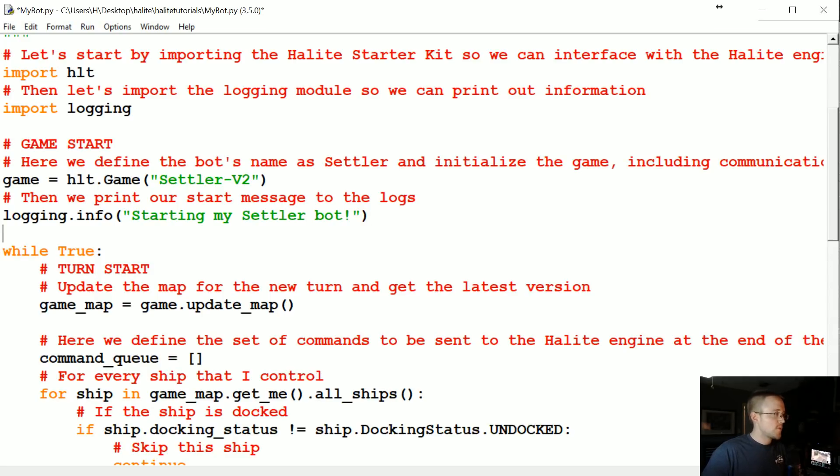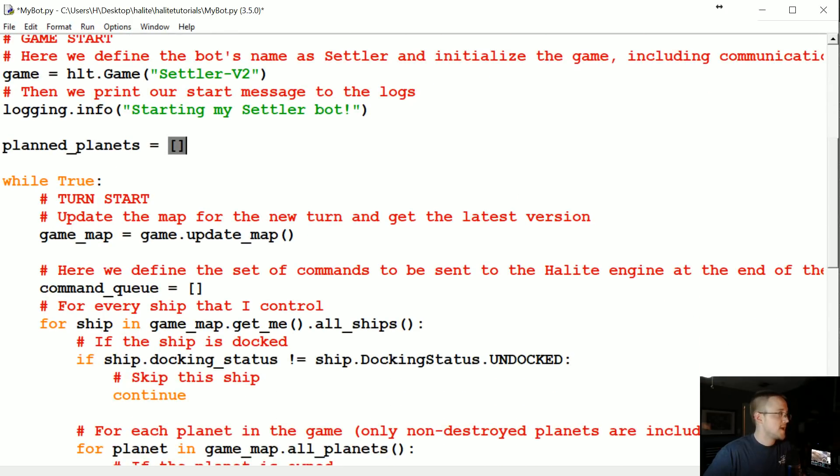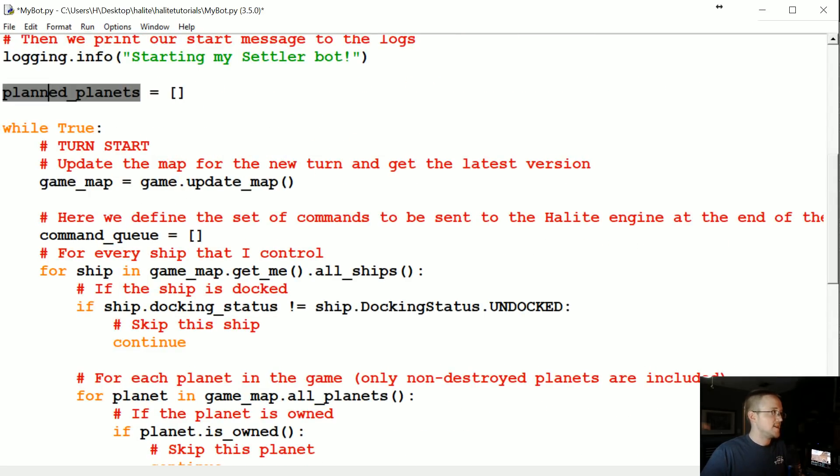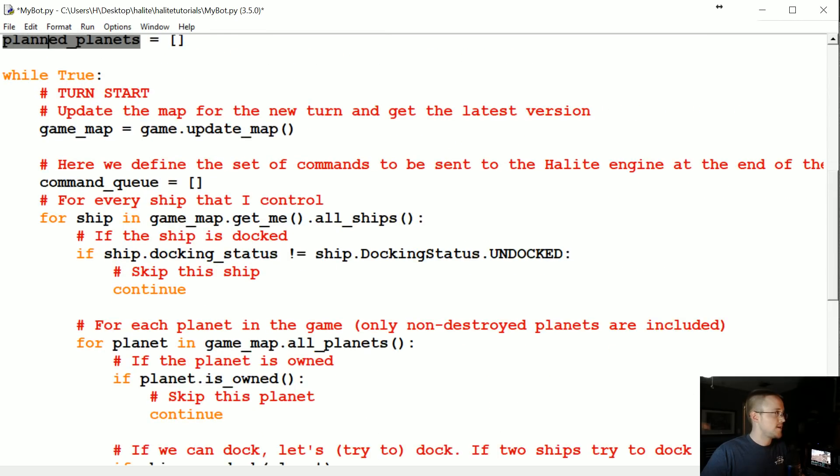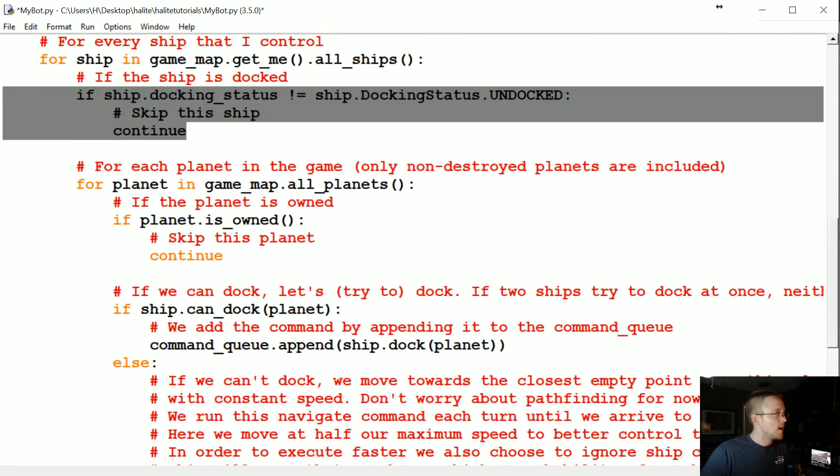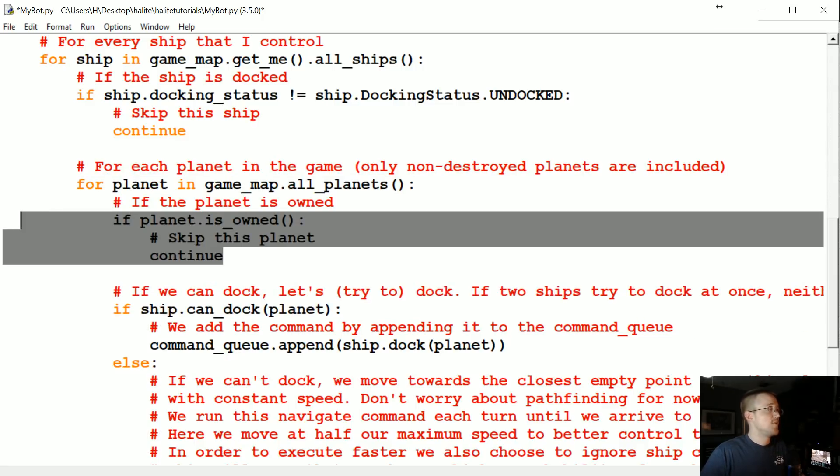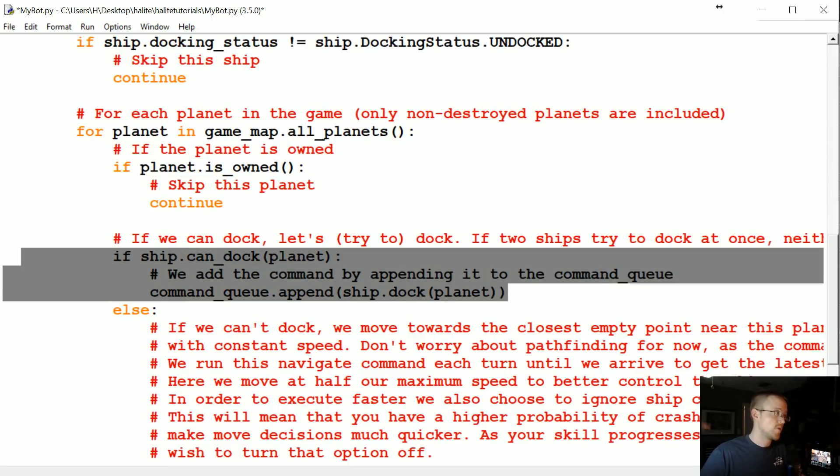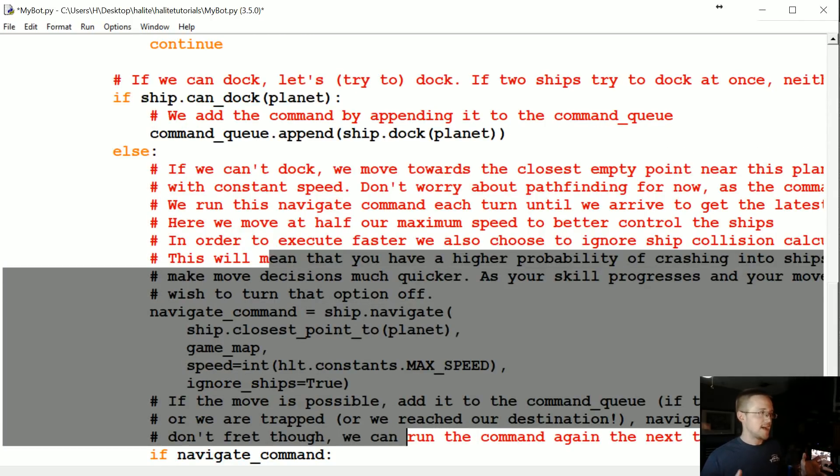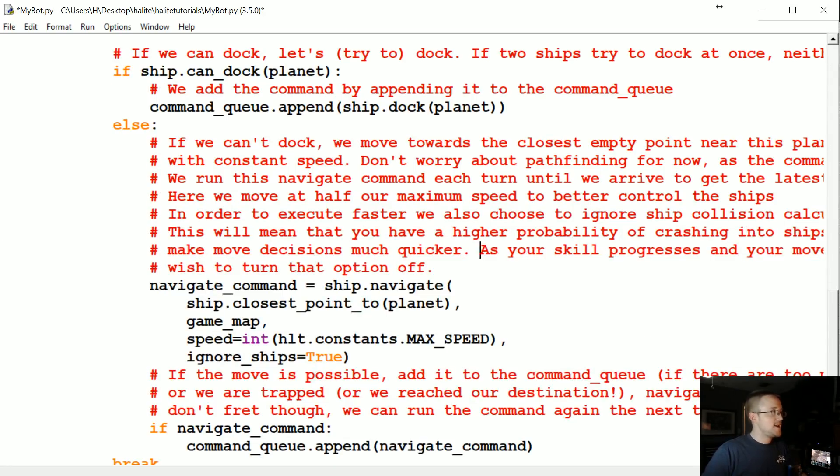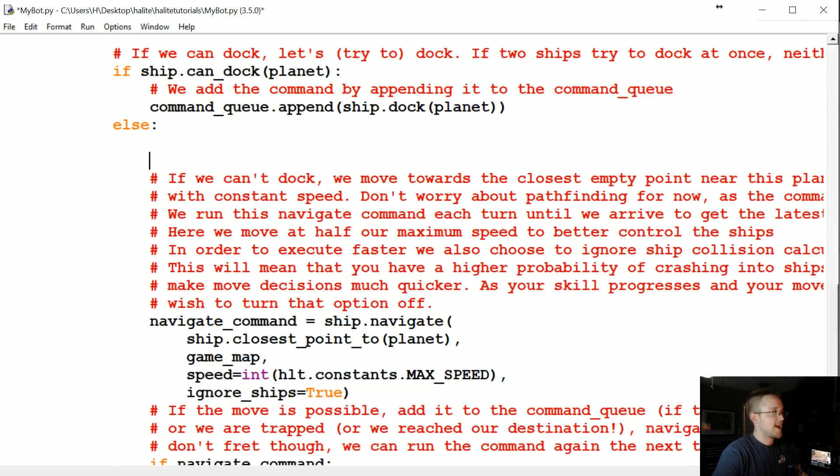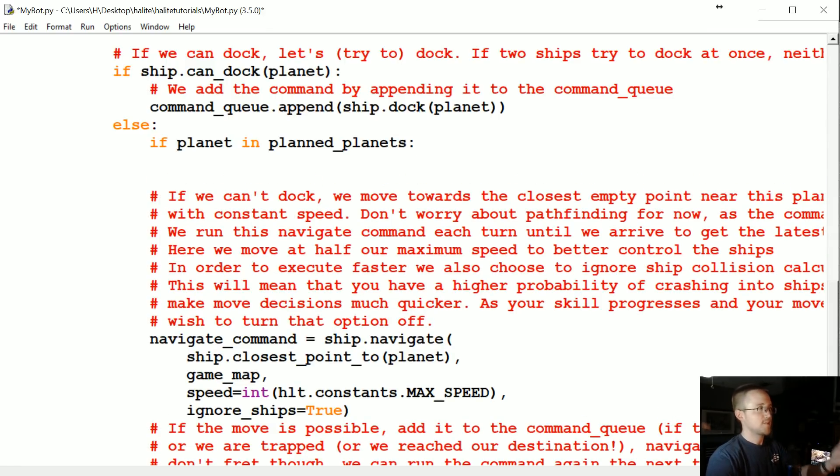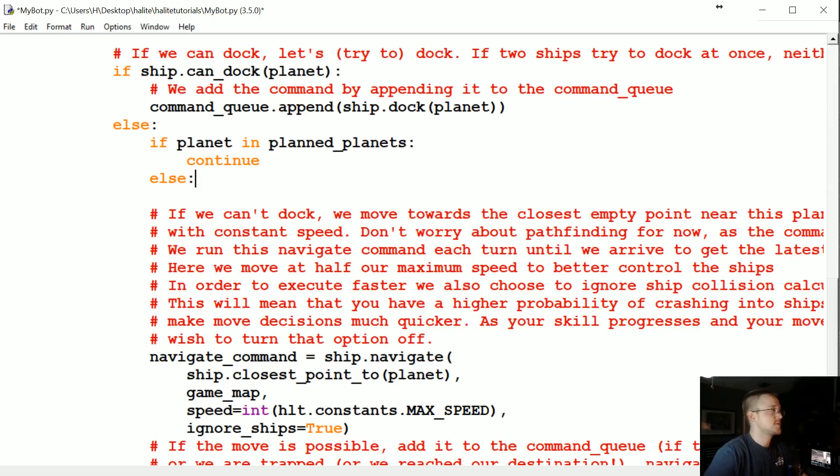Let's go ahead and make sure they don't all go to the same planet. The way that we're going to do that is just make a list, so planned underscore planets, and for now that just starts as an empty list. If our ship decides to go to one of these planned planets we just need to add that in. For ship, basically here if the ship is docked we just skip it, and then we start iterating over these planets. If the planet is owned then we're going to skip that planet. If the ship can dock at the planet we want to dock, otherwise we're traveling to the planet and this is where the problem's happening. In this else, this is where we're going to add our new logic. We're going to add, if planet in our planned planets we basically just want to skip this planet and continue to the next planets, so we're just going to say continue.